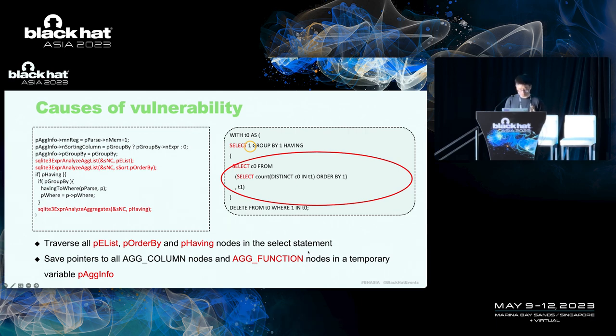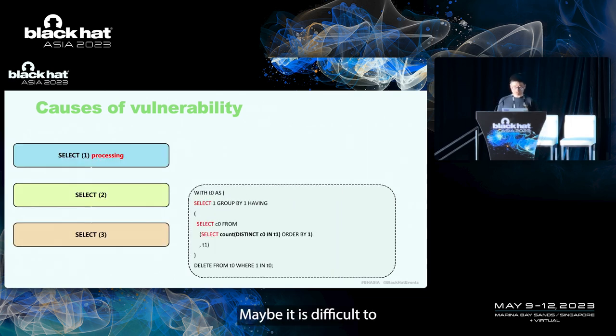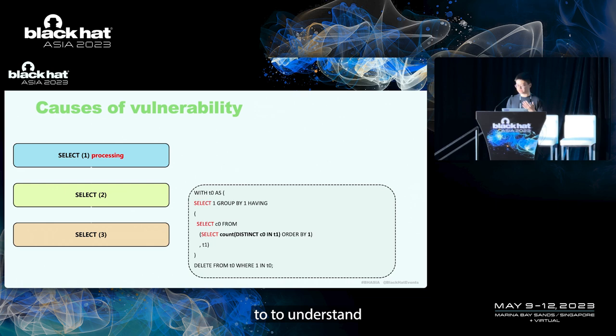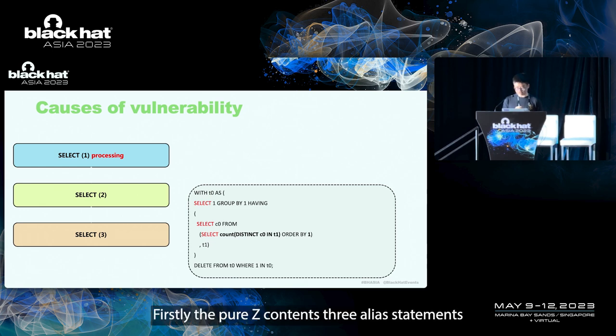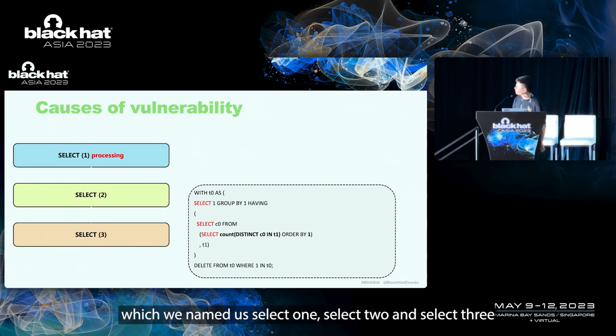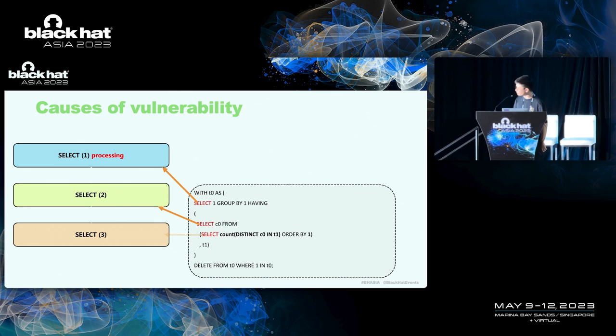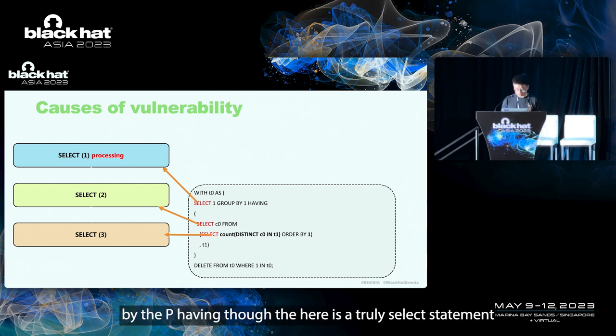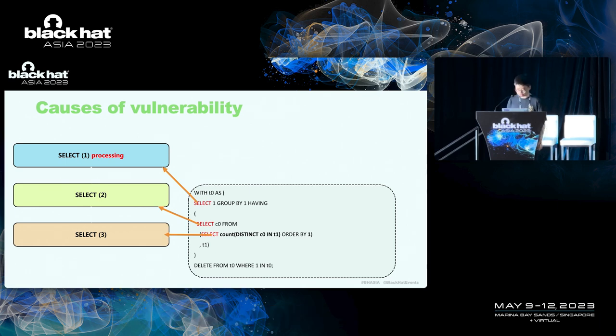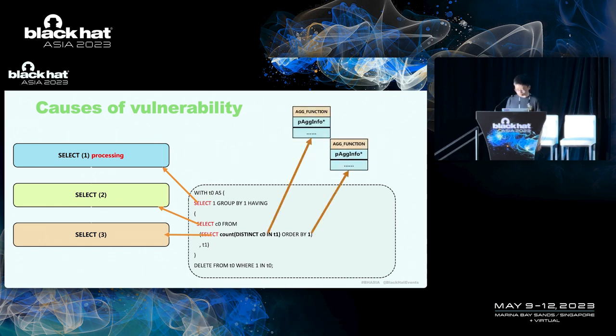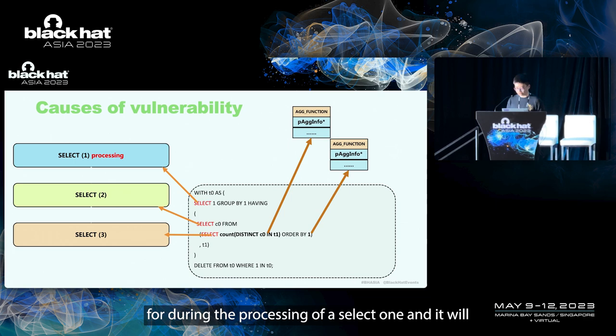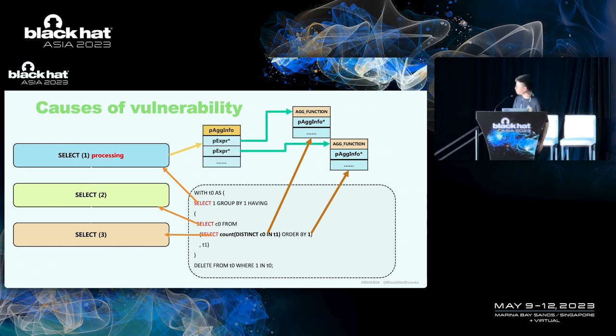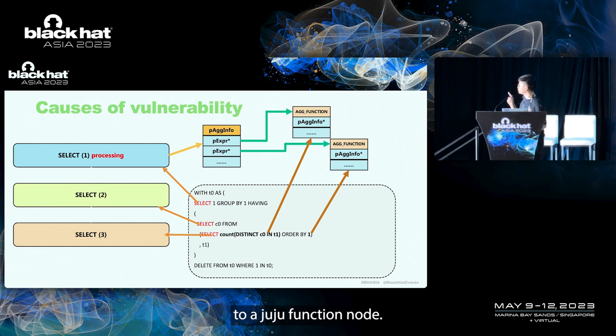Therefore, there are two AGG function nodes here. One is the count function. And another is the copy of the count node in order by statement. Maybe it is difficult to understand. So I use a diagram to describe this process. Firstly, the POC contains three layers statements, which we named as select one, select two, and select three from outer to inner layer. At the beginning, the select one is being processed. The P having node here is a two-layer select statement. And there are two AGG function nodes on it. In the top layer, there is P having 4 during the processing of select one. And the P having 4 will save the pointer of the two AGG function nodes.